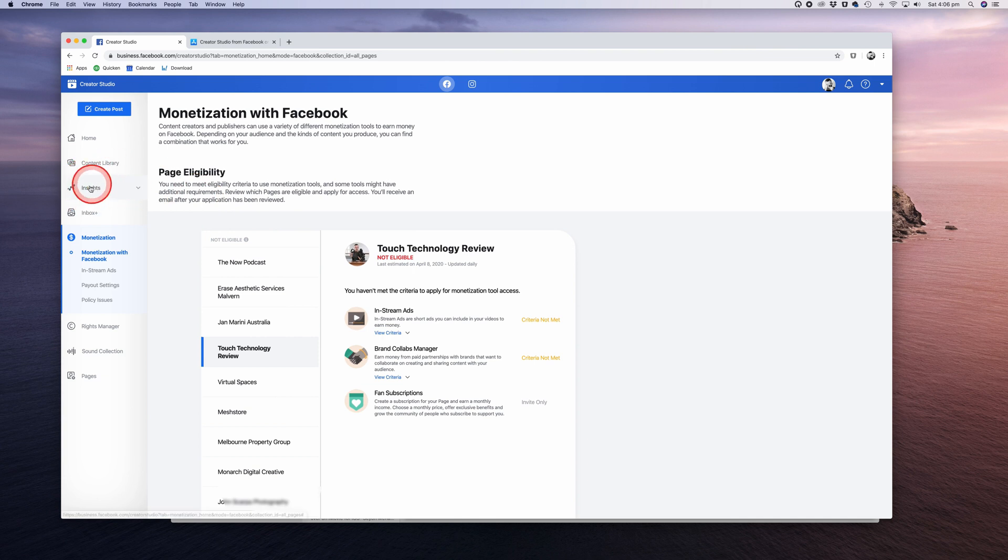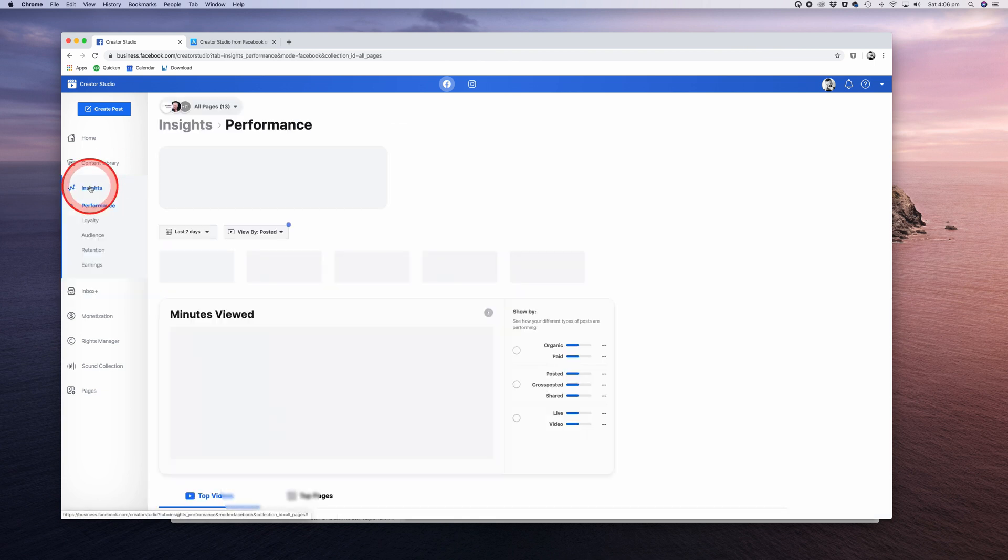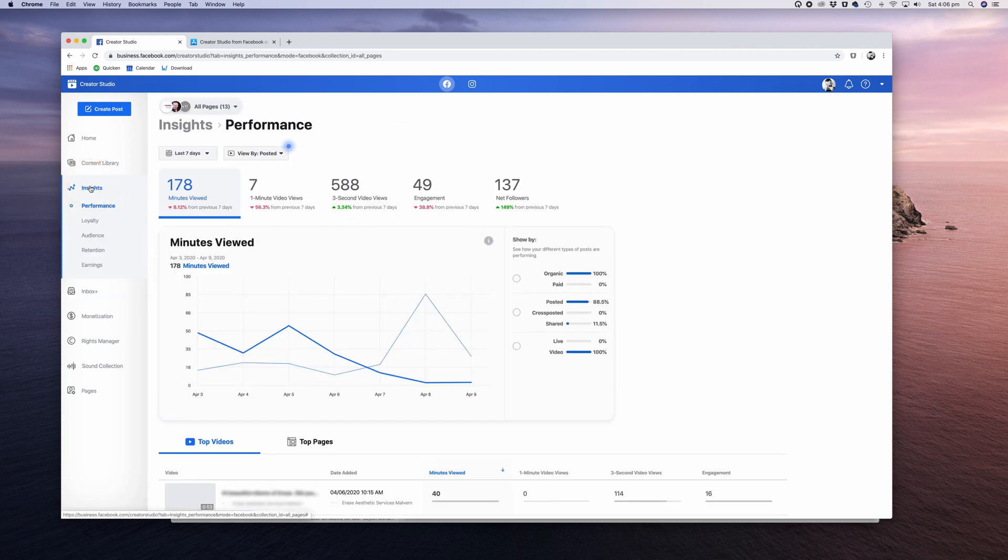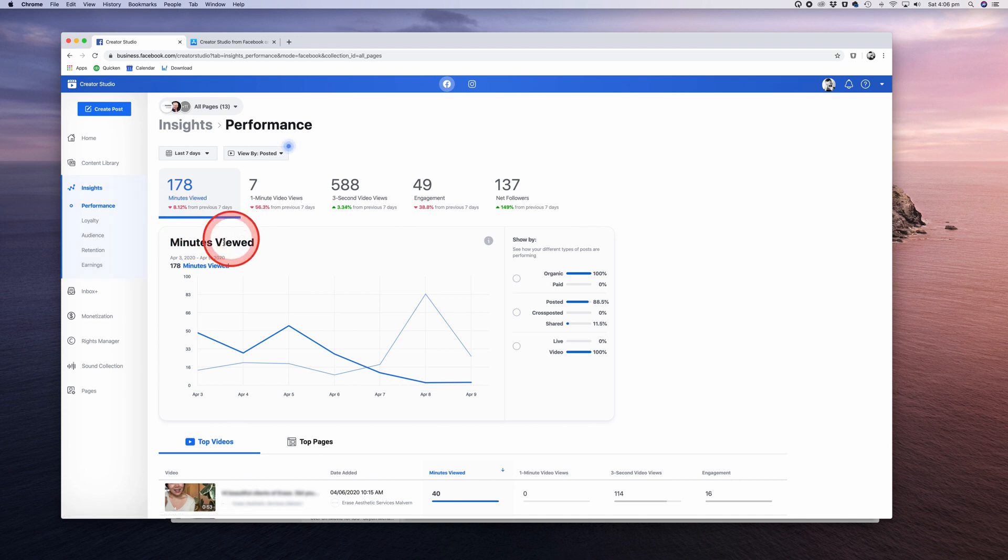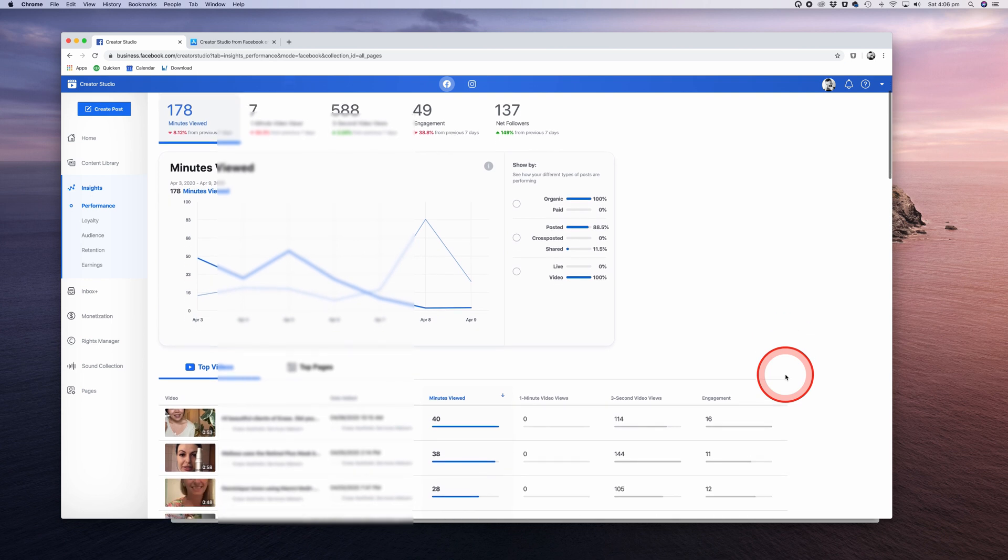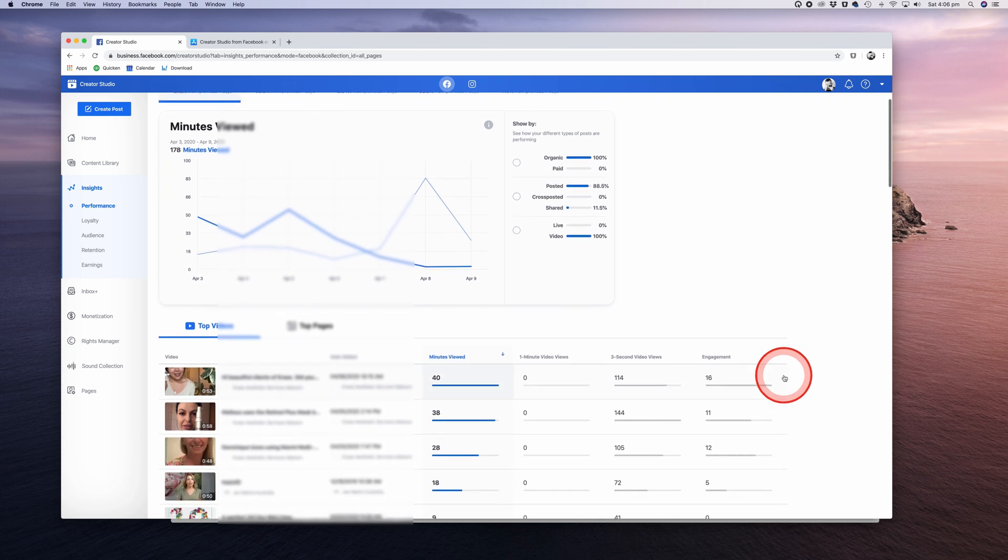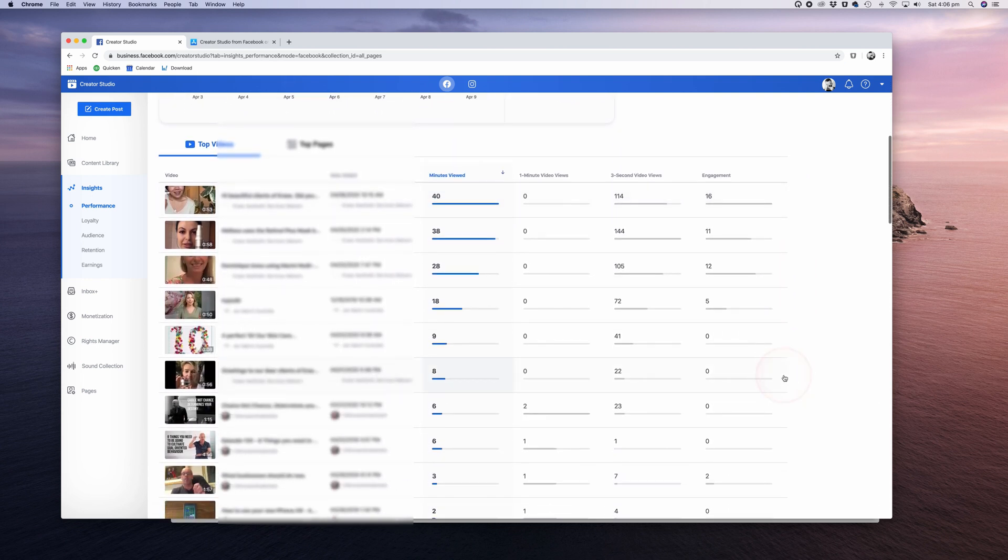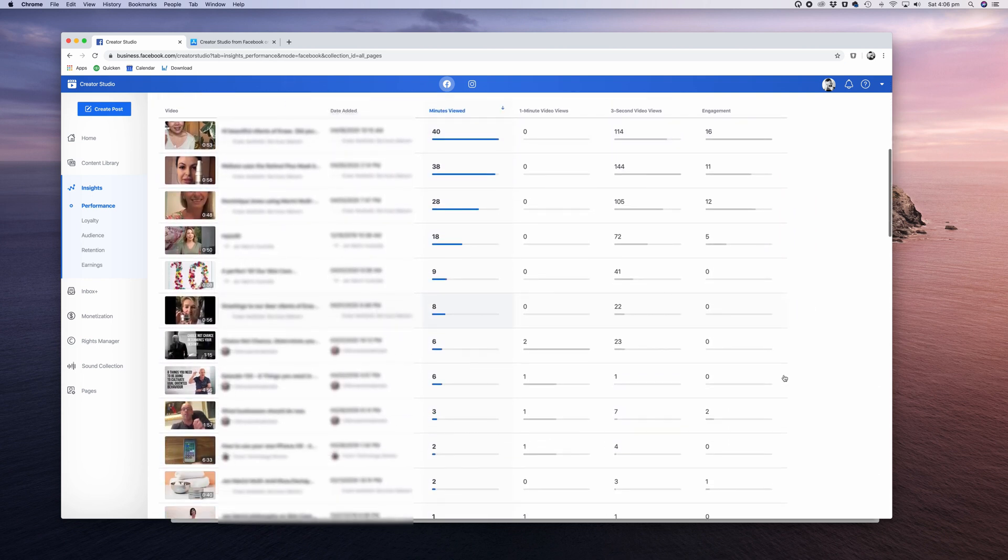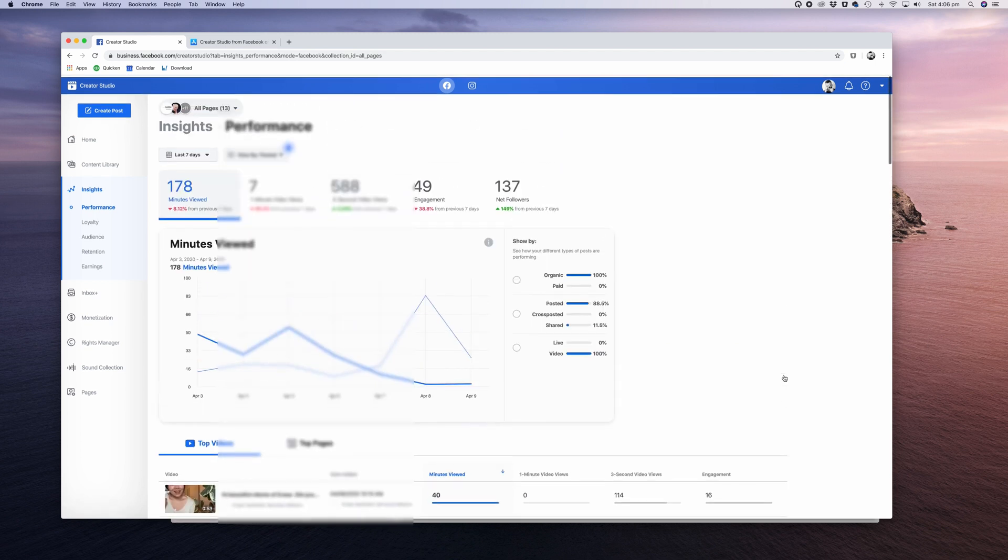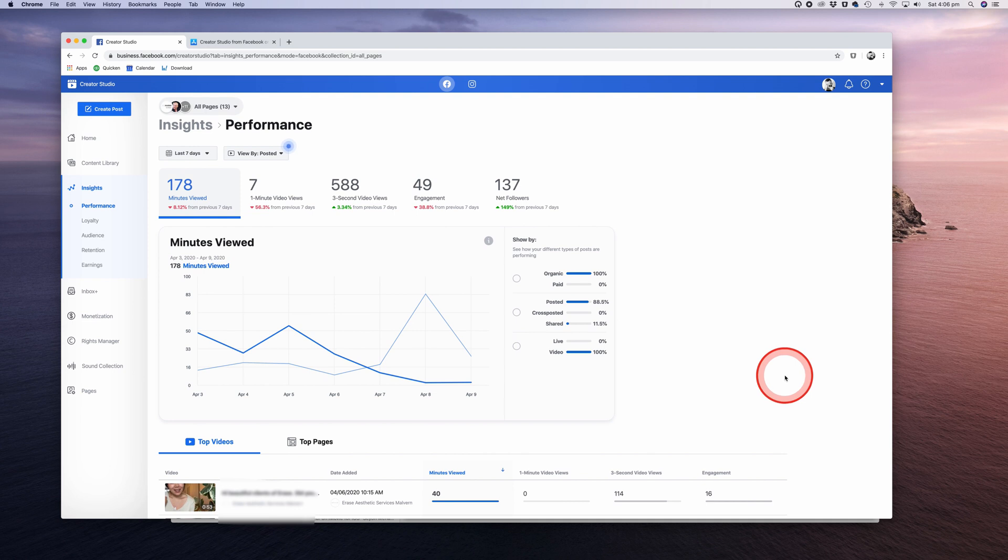Next is the Insights section, where you can view the performance of your video posts. Other post insights can be seen in the previous Content Library section under the Post sub-menu I went through earlier. The Insights tab is dedicated to video. A great way to improve your Facebook video content is to better understand what's working and what's not. The Performance Insights section in Creator Studio shows you insights on the performance of your videos, the videos you share, and the videos you cross-post across all your Facebook pages.